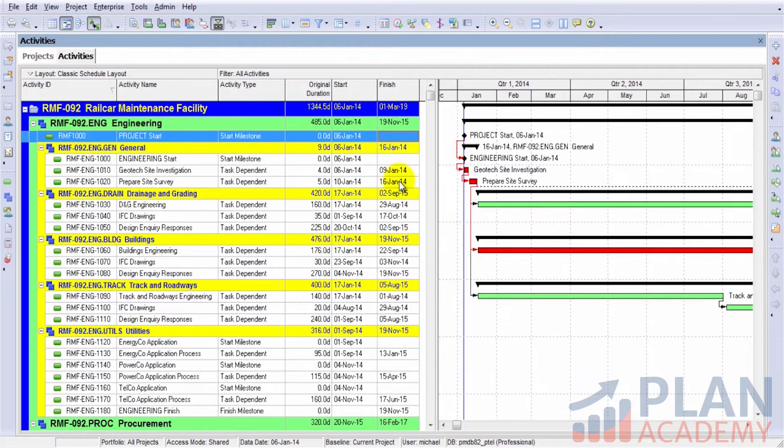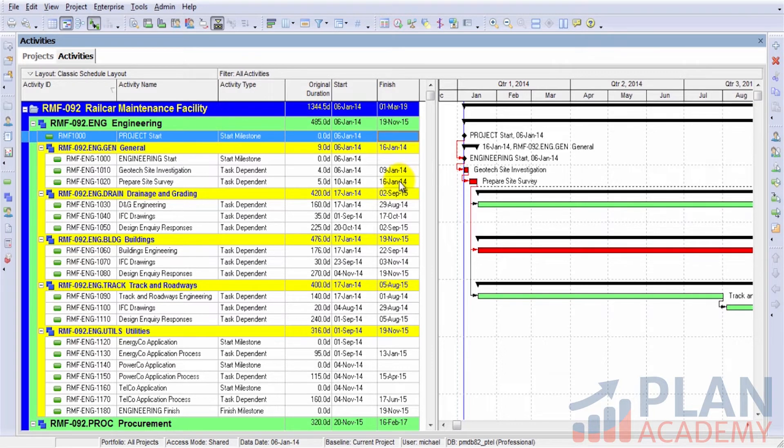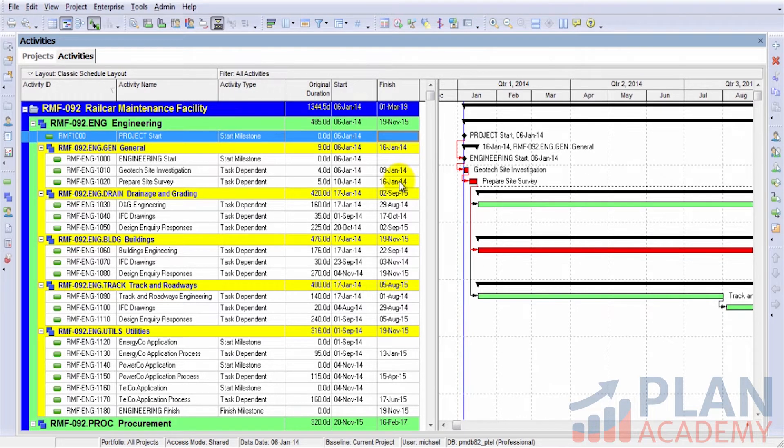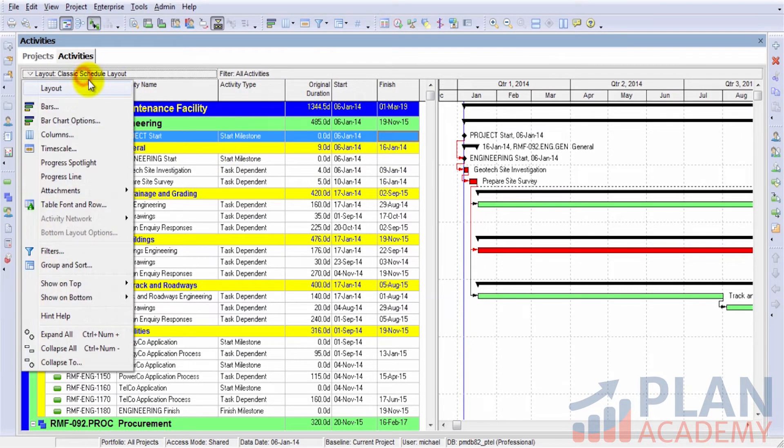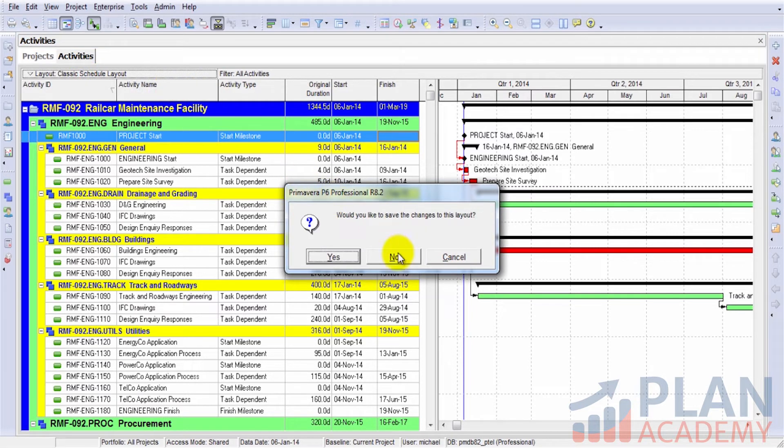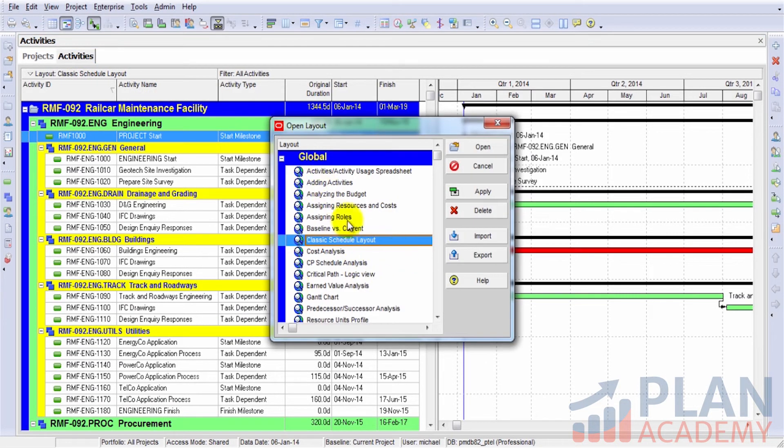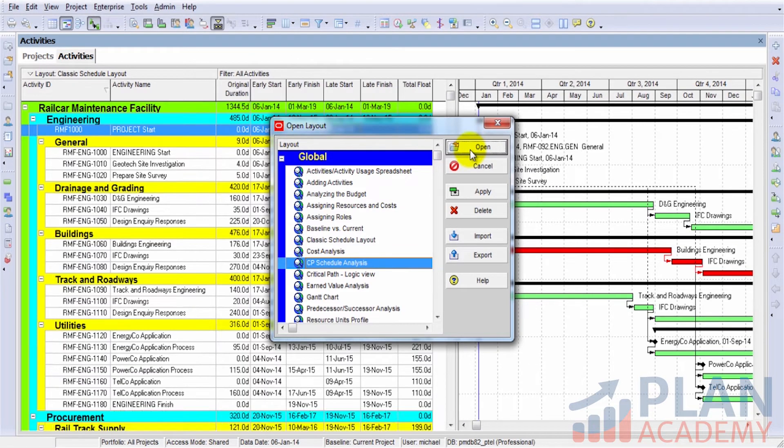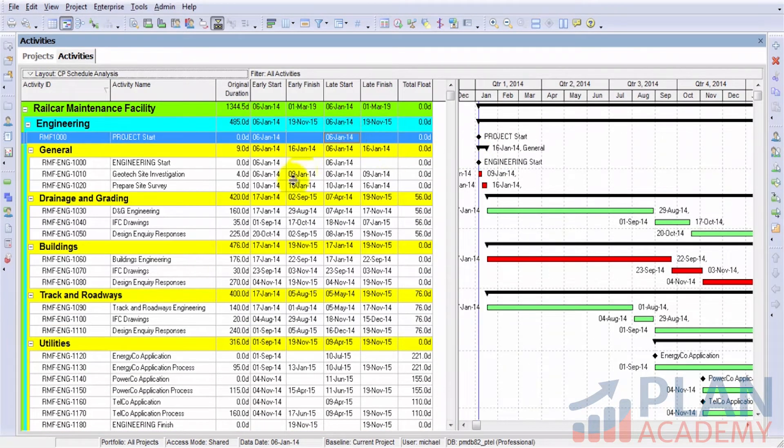What we'll do now is show you that the fields that we looked at in the whiteboard session are also available as fields in Primavera. So we'll go ahead and open this layout, a special layout that we've built called CP Schedule Analysis. CP for critical path.